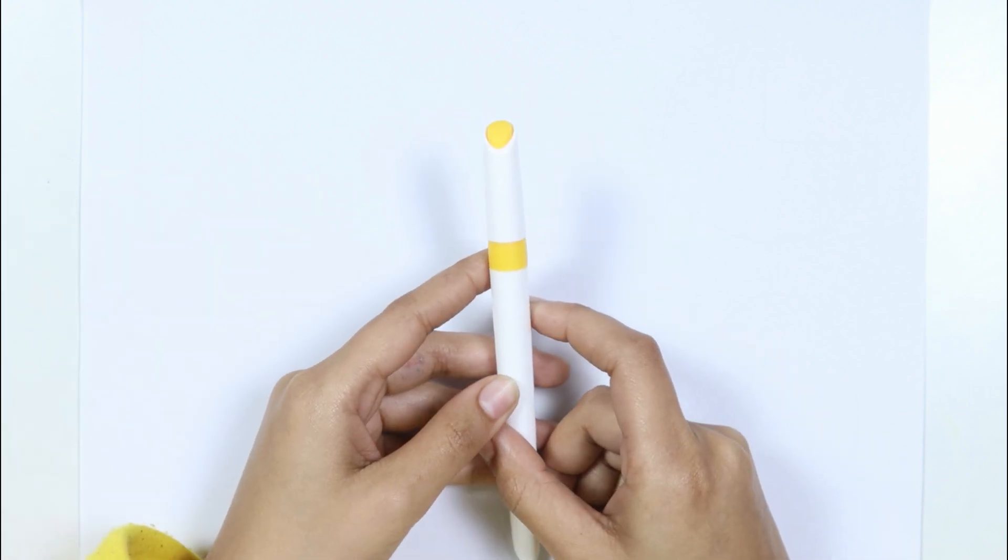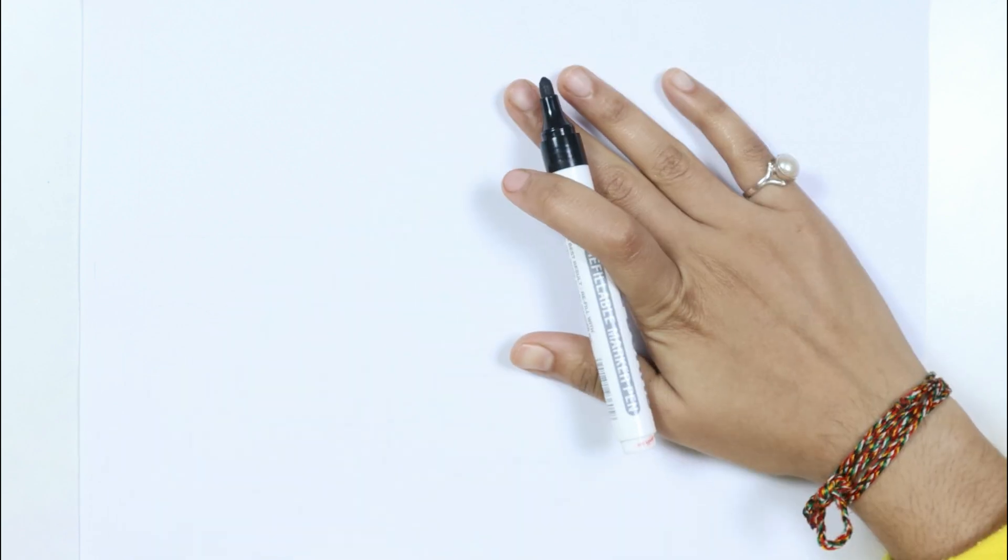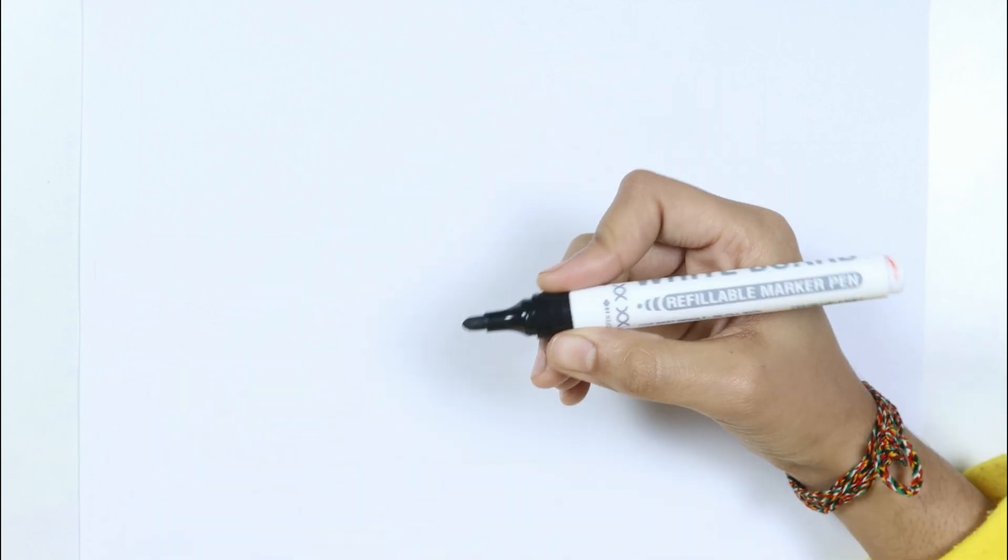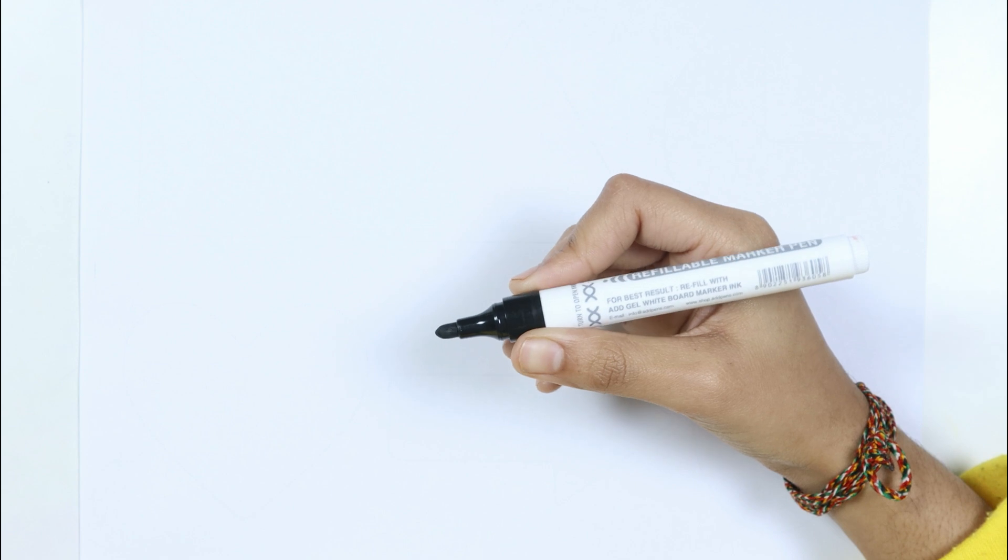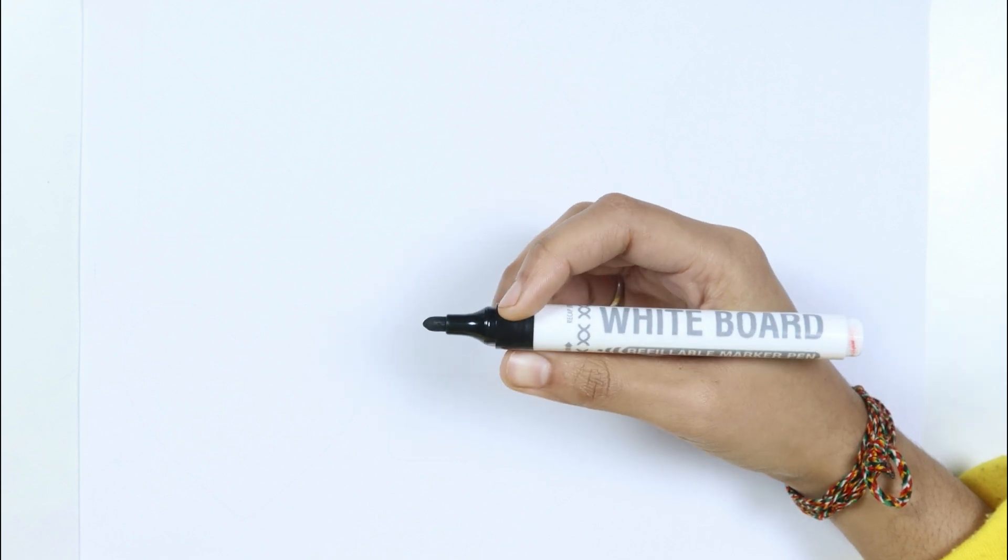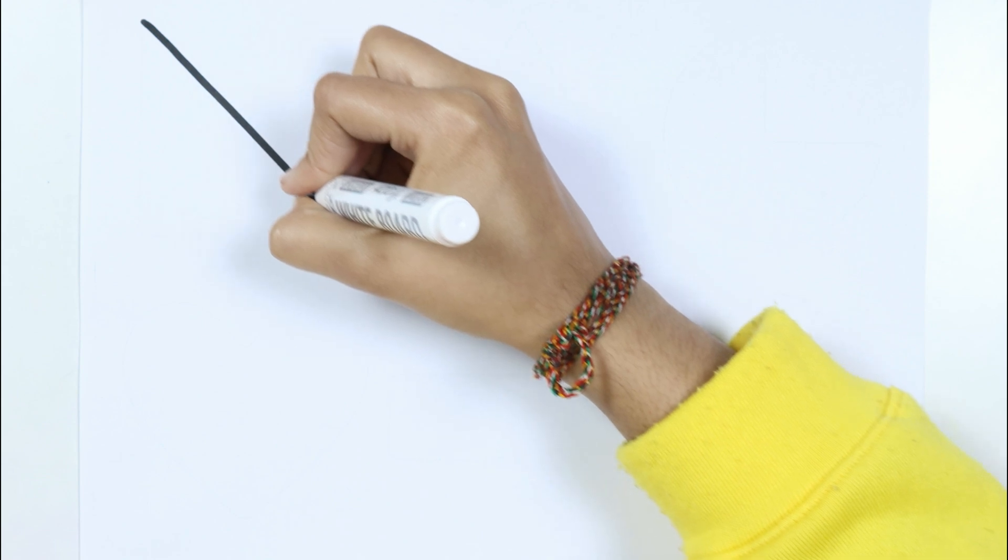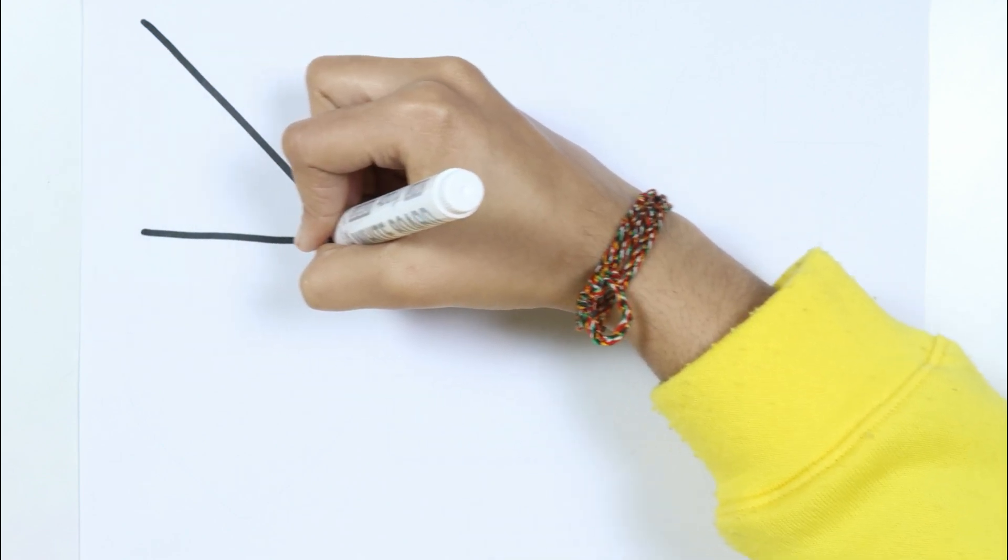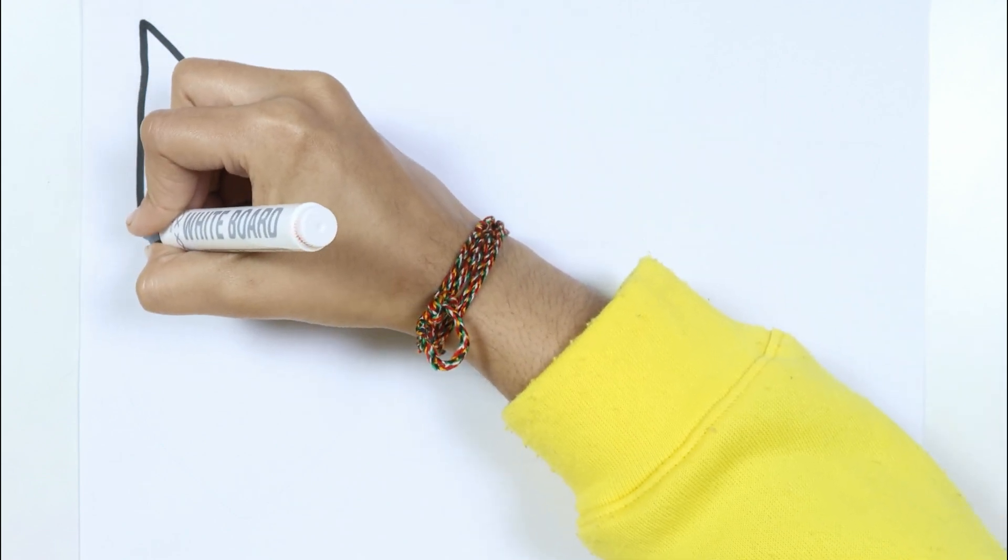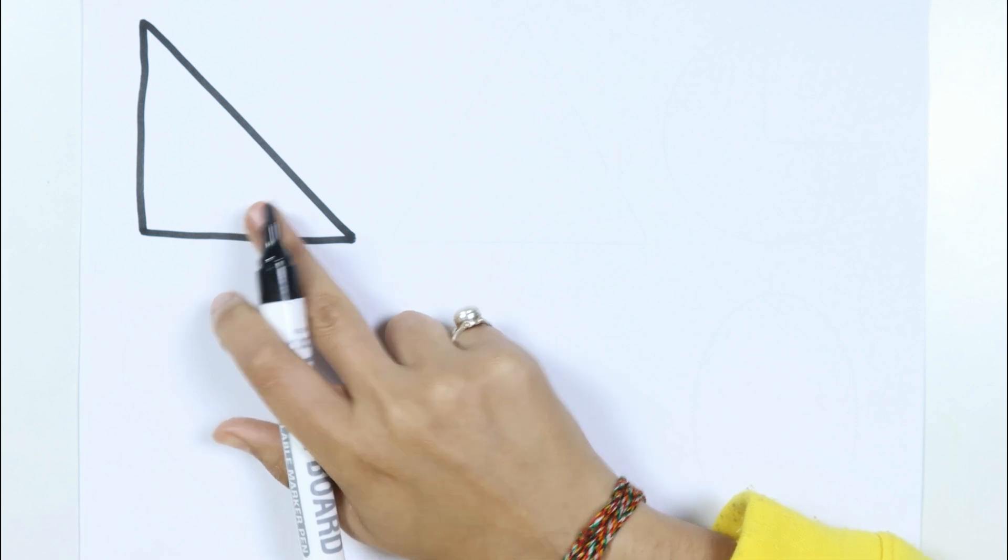This is the yellow color. Let's learn to draw some pretty shapes. This is the black color. Which color, kids? This is the black color, right?